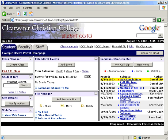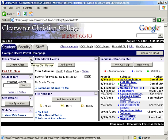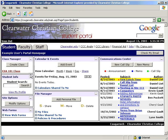Once logged in, you will be taken to your personal home page. Within this page are several modules used for different purposes, which we will go through in detail shortly. At any time, a module can be minimized by clicking the minimize box in the top right corner. Next time you return to the site, the windows will be in the same position you left them.